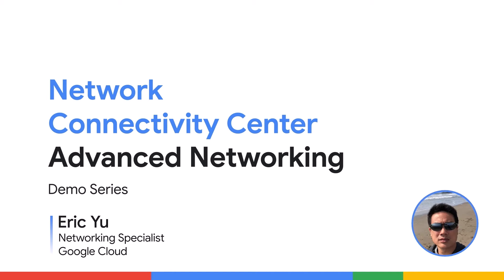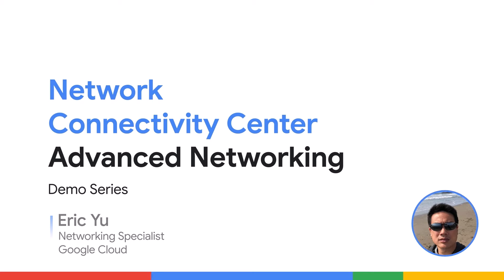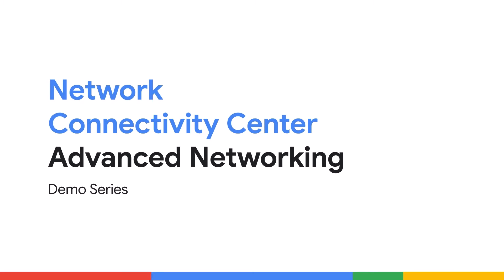Hello, my name is Eric and I'm a network specialist here at Google Cloud. In this demo, we built a data path between VPCs by configuring each VPC as an NCC spoke.